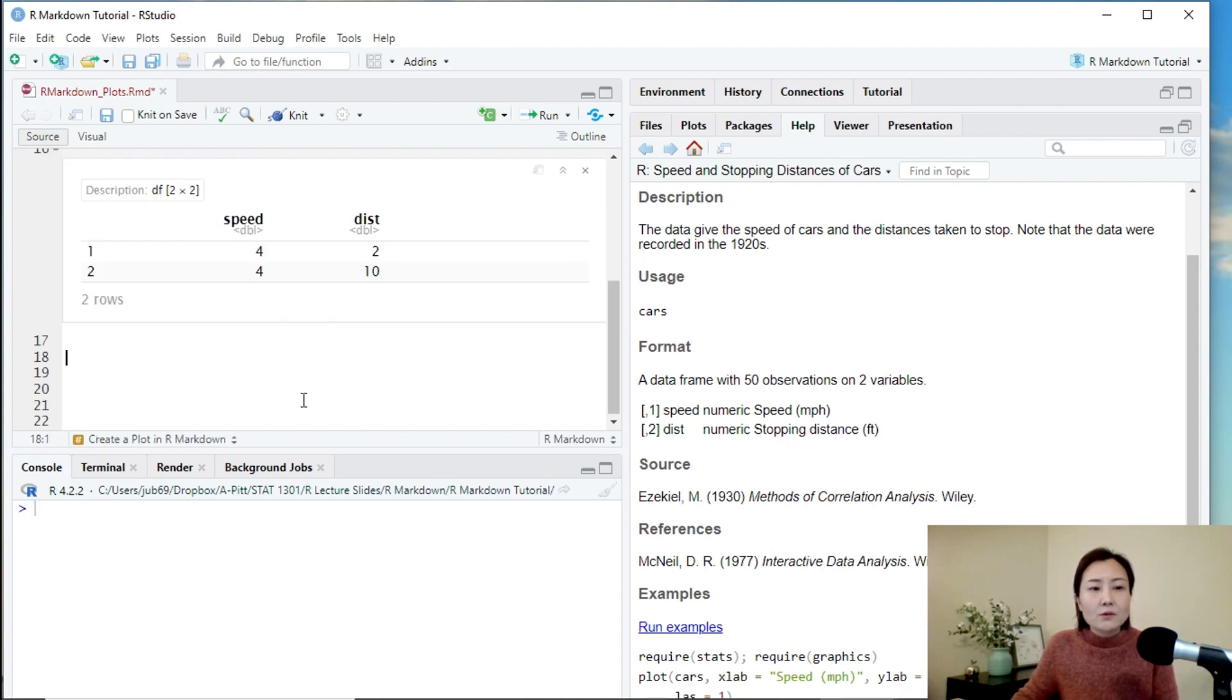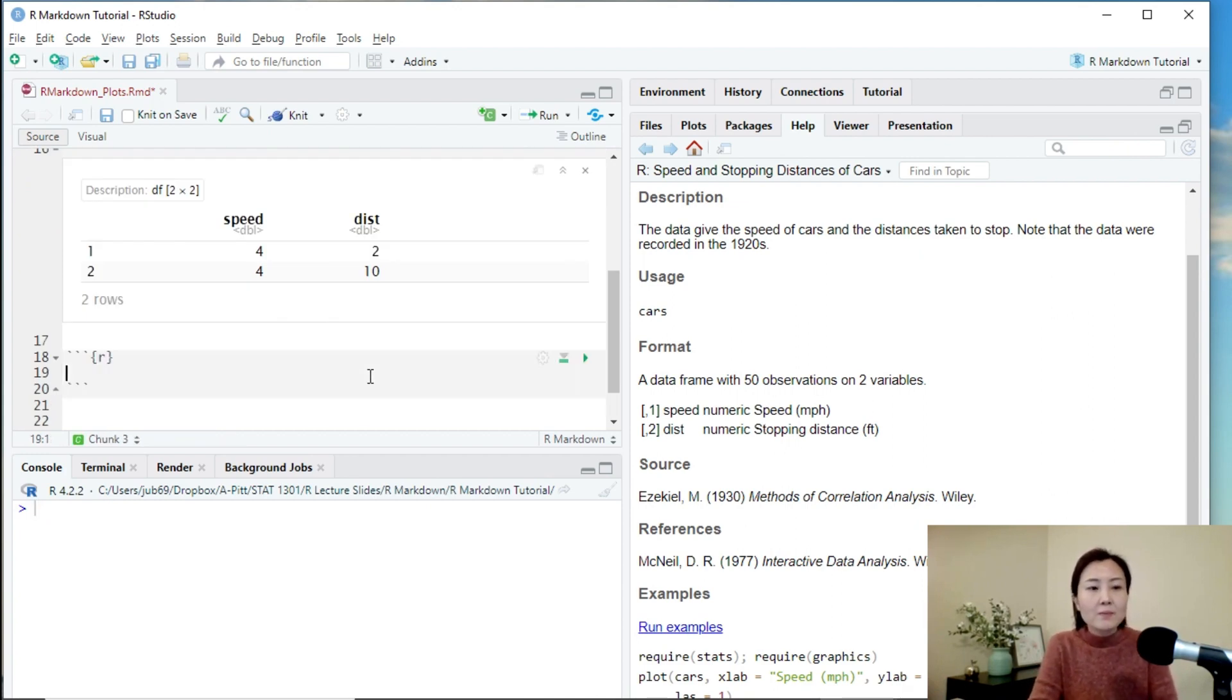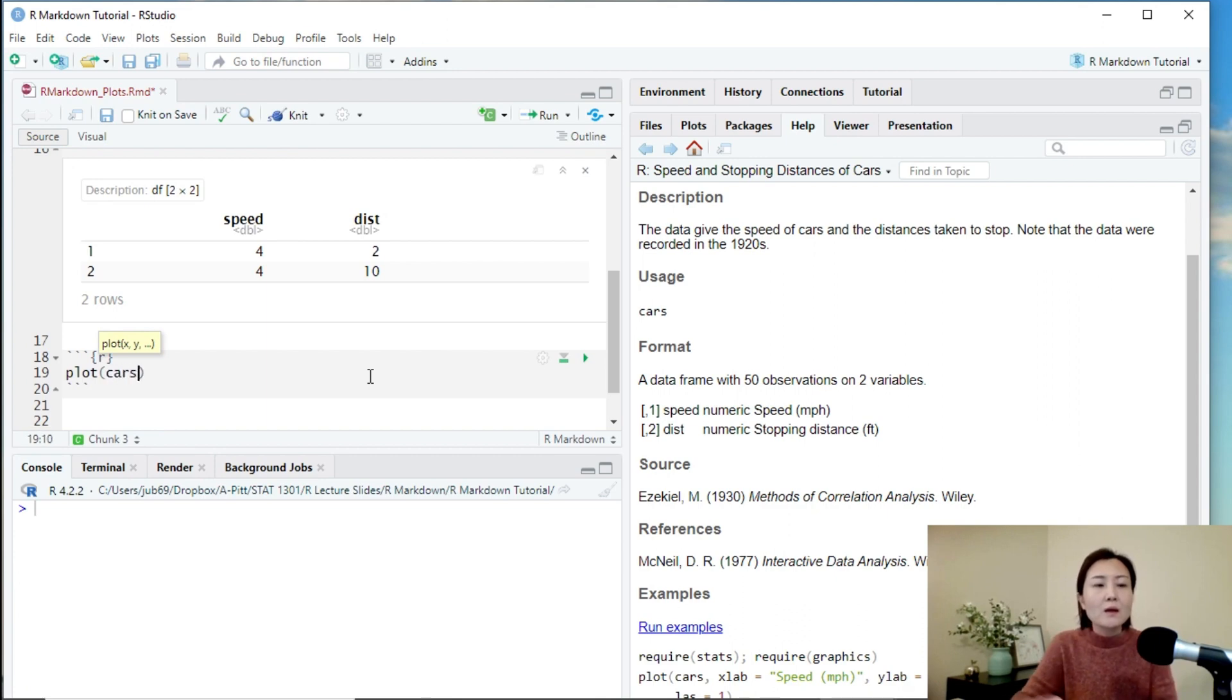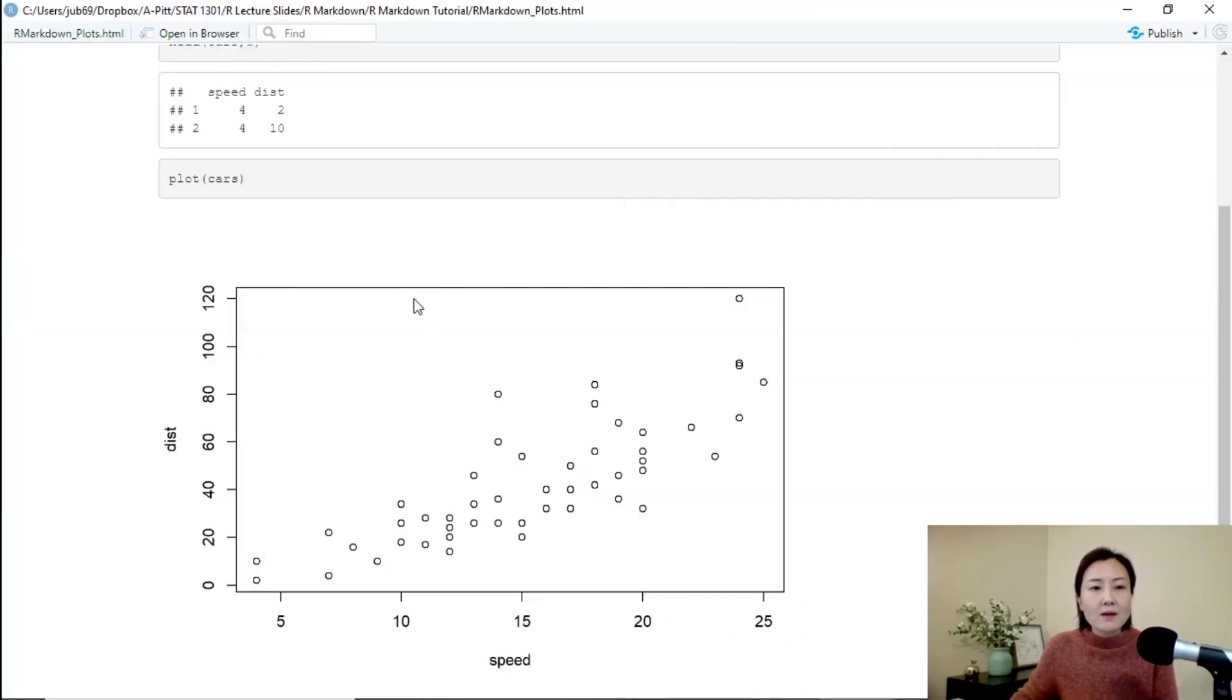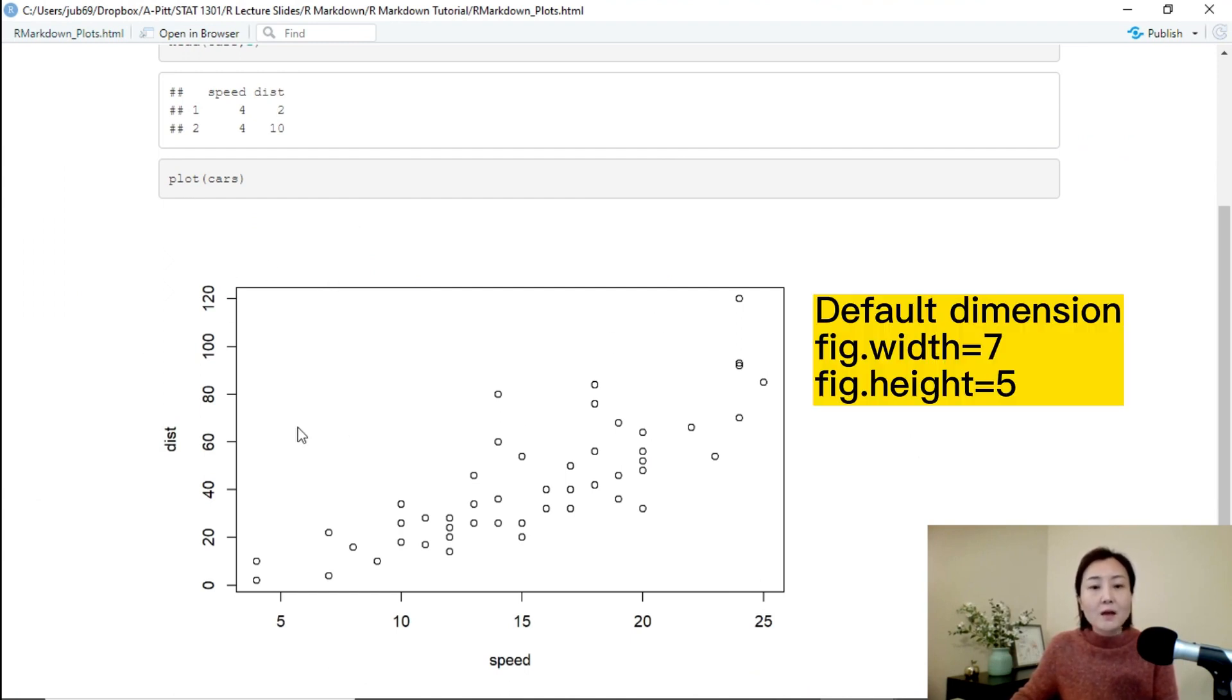Now let's create a basic scatterplot using the plot function. Let's knit the markdown file and see how it looks like. So it has some default size. If you think this is too wide, we can adjust the width of the figure.